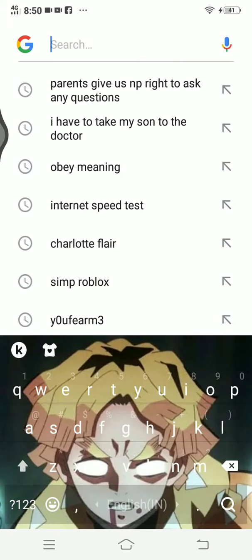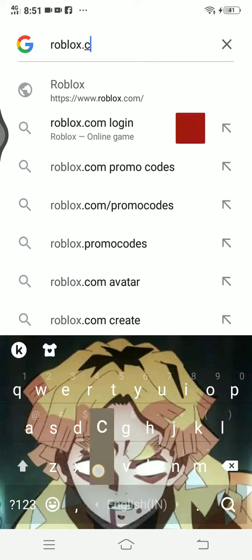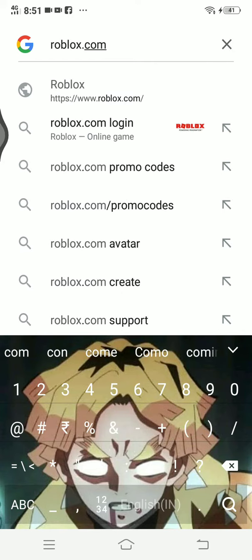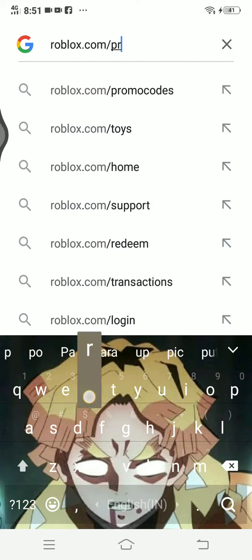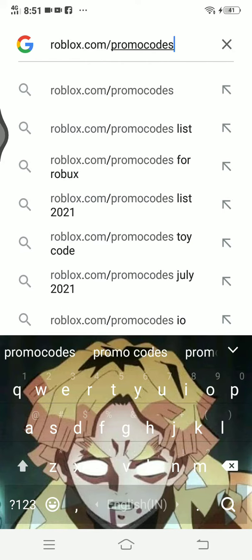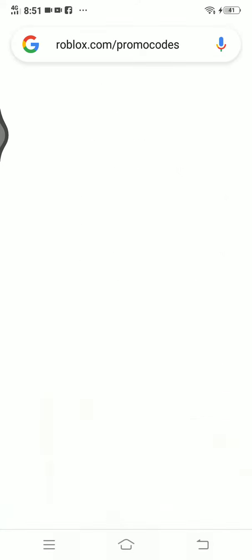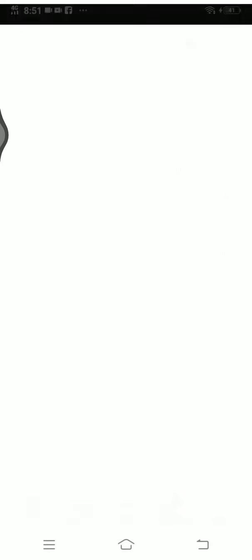You need to go to Google and type in the link roblox.com/promo-codes, then hit enter. Once you're on the page, you need to enter a code.